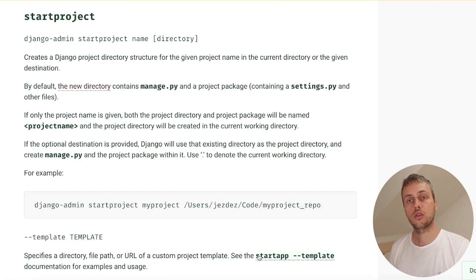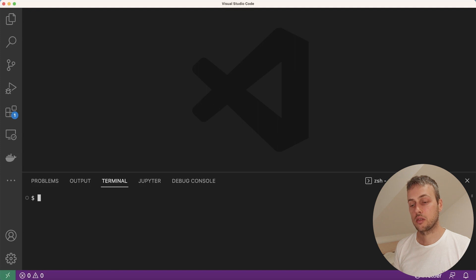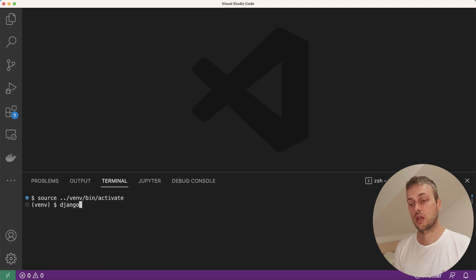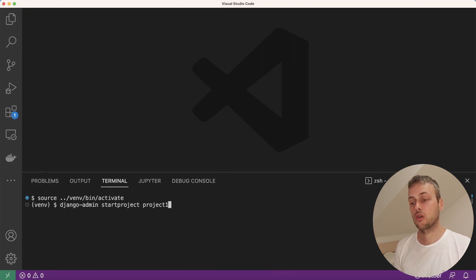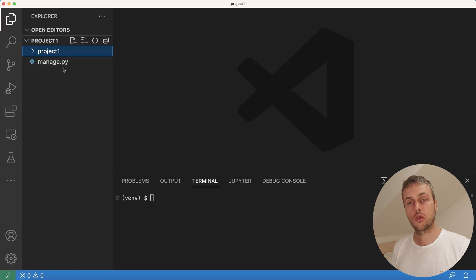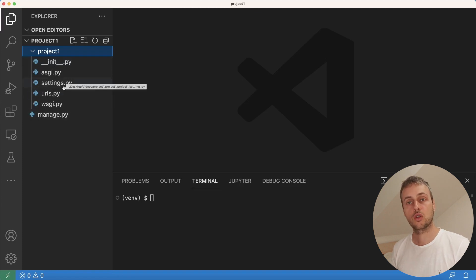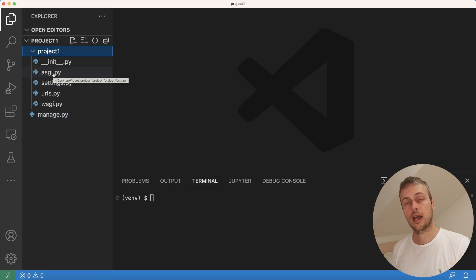I've got VS Code open and I'm in a project one directory. I'm going to activate a virtual environment using the source command — this environment contains Django installed. We can run the Django admin startproject command, give the project a name of project one, and this will create that new project in VS Code. You can see the default template used by the startproject command: Django creates a manage.py file, a settings.py file, URLs, as well as the ASGI and WSGI files.